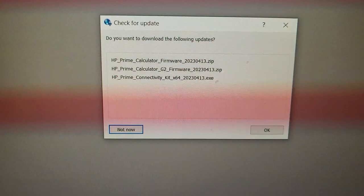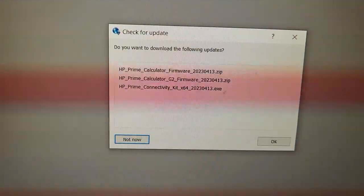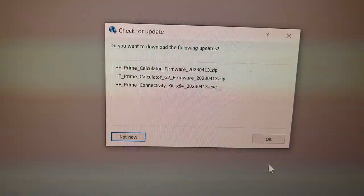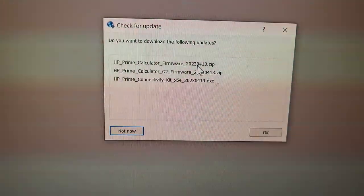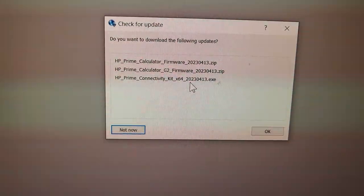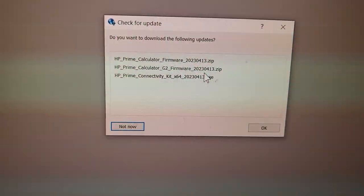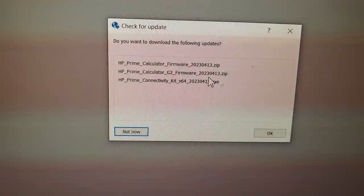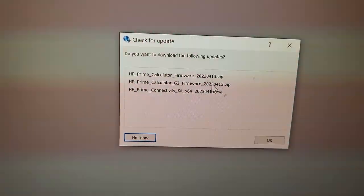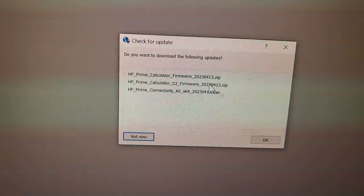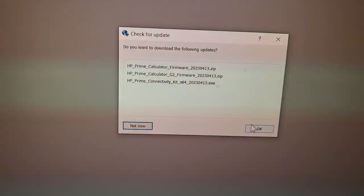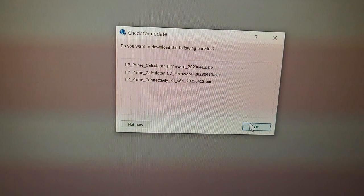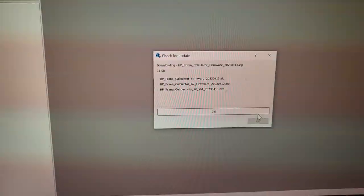When you open it, this is the first pop-up you get. The first one is G1 I believe, and the second one is obviously G2. The update is from last month, so that's excellent. I'm just gonna click OK on all of them.